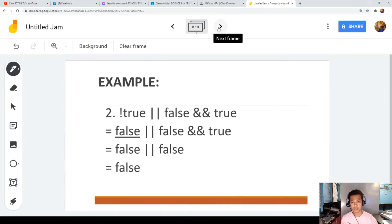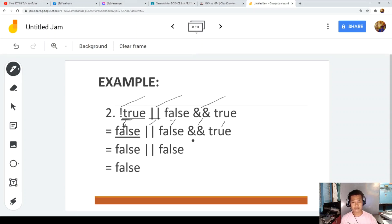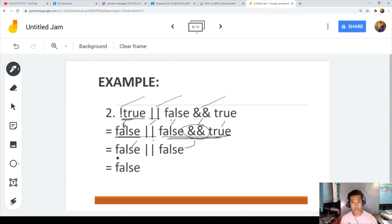Example two: NOT true OR false AND NOT AND true. Start with NOT: NOT true is false. Bring down the OR, false, AND, and true. Next, false AND true is false. Finally, false OR false is false. The answer is false.